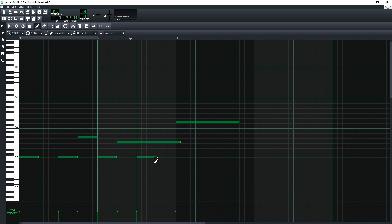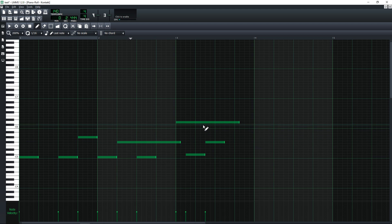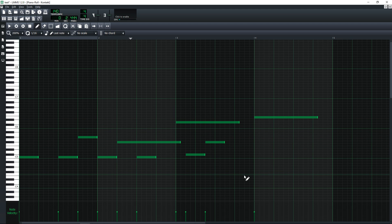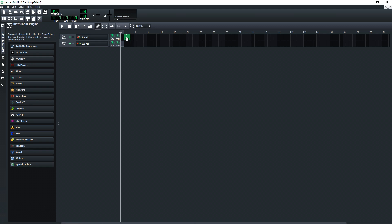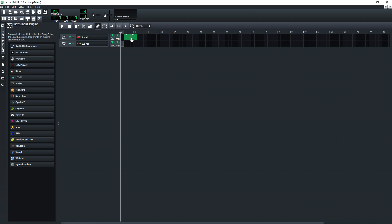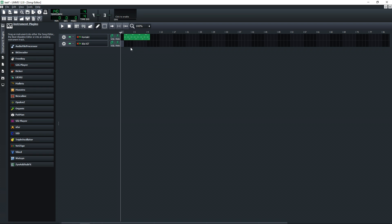You can record audio in another program and bring it into LMMS, so you're not completely limited to virtual instruments. And I'm sure as it continues to grow it will continue to add more and more features, including audio recording one day.